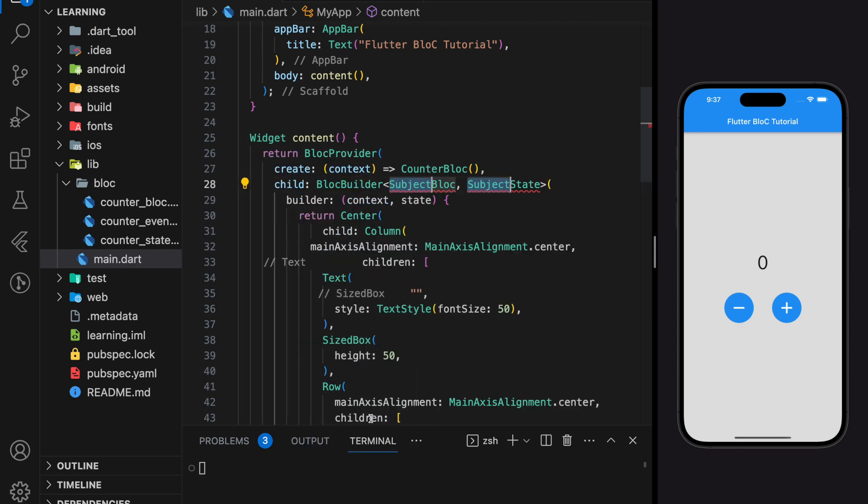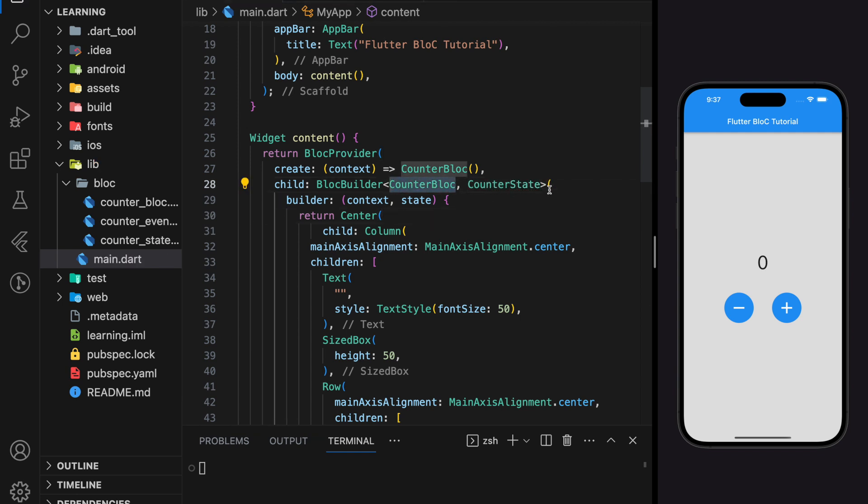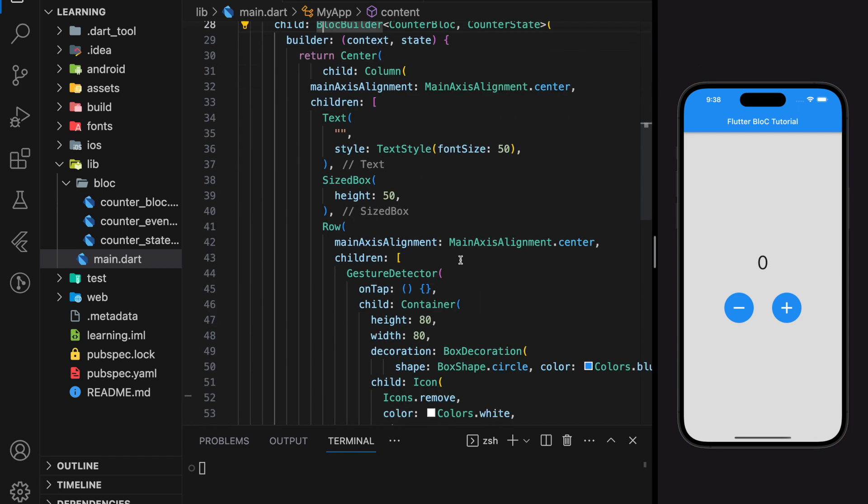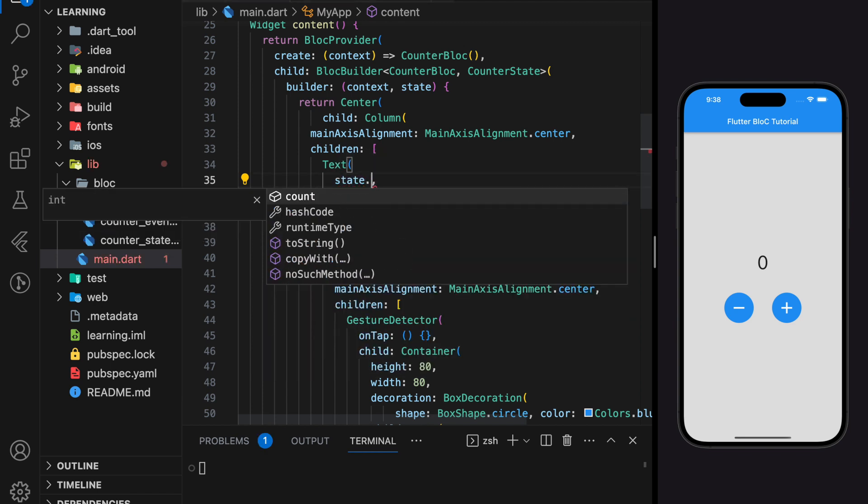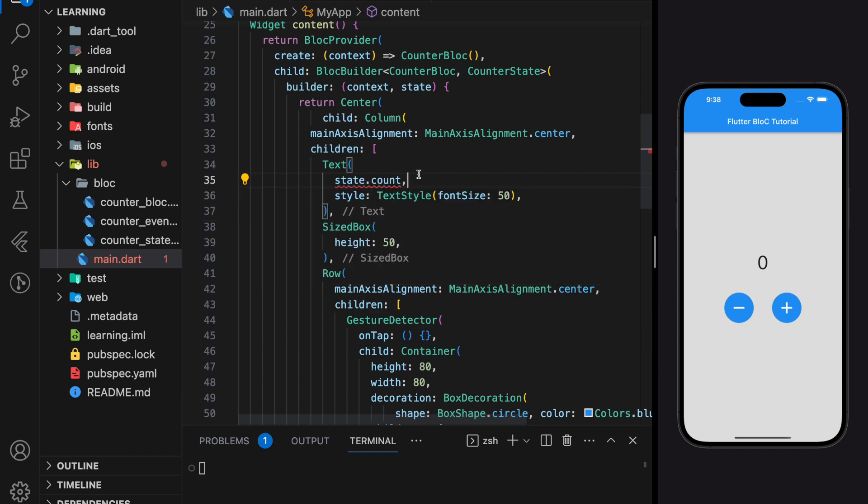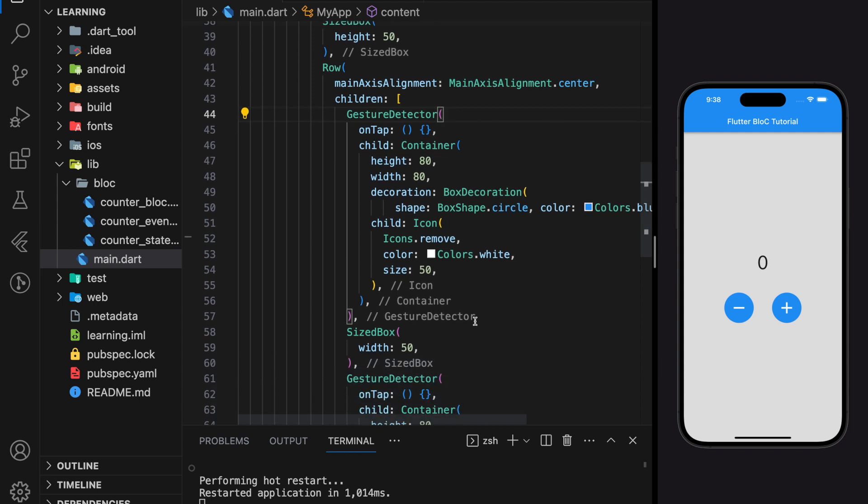This BlocBuilder widget should come after the BlocProvider widget, else you will get an error. This BlocBuilder provides a context and a state parameter. In the text widget below that displays the count value, we can access the BLoC state count value directly through state.count.